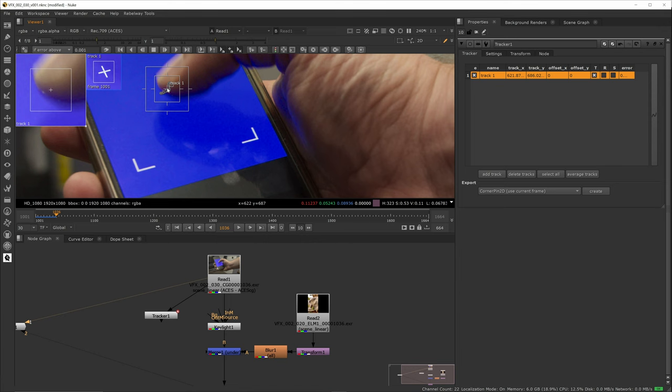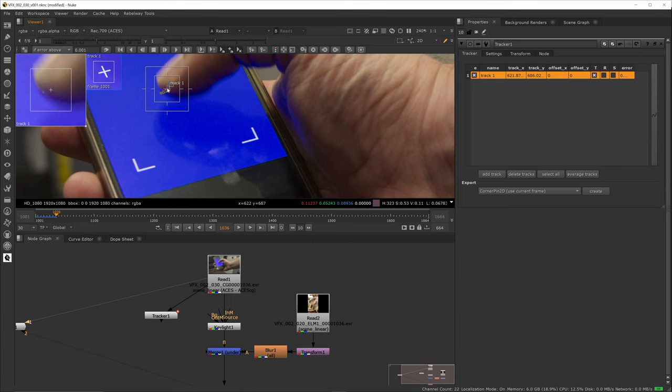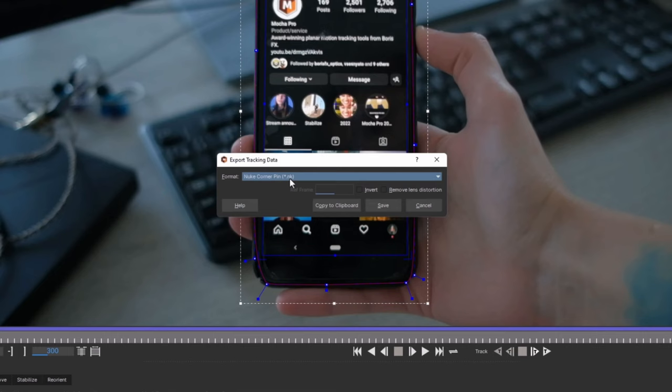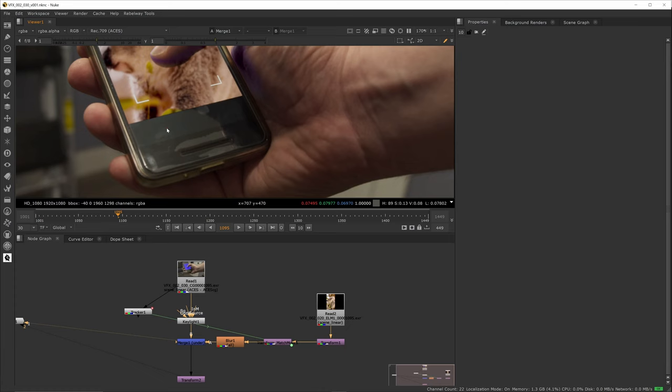I do find tracking easier in Nuke. I think it's more intuitive. I can seamlessly do offset tracking or manual tracking if I need to. Fusion is a little more clunky and its offset function is reversed for some reason and really isn't all that useful. But you know what, it doesn't matter because Mocha is better anyway and has plugins for both.